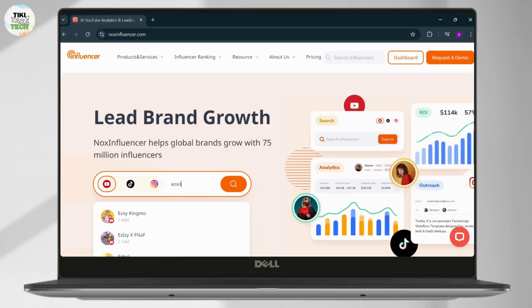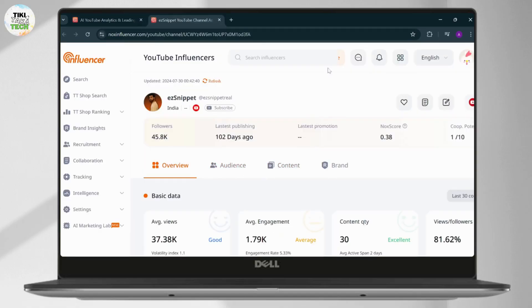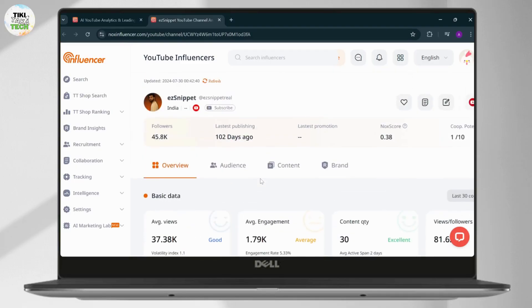Here, what you can do is just search for the influencer. I'm gonna search 'Easy Snippet' — and it's right here. It opens up a new page. Make sure that you are also logged into it; you need to create an account for it. After you do that, you can see all of its stats right here.